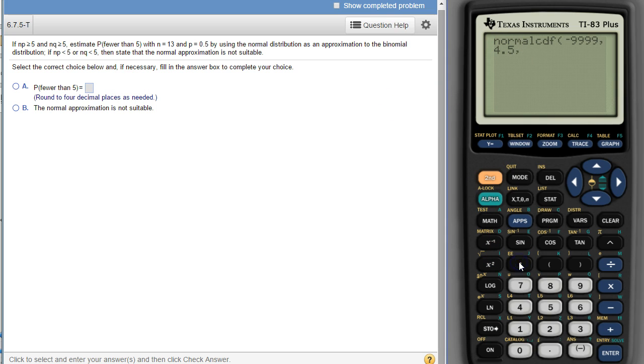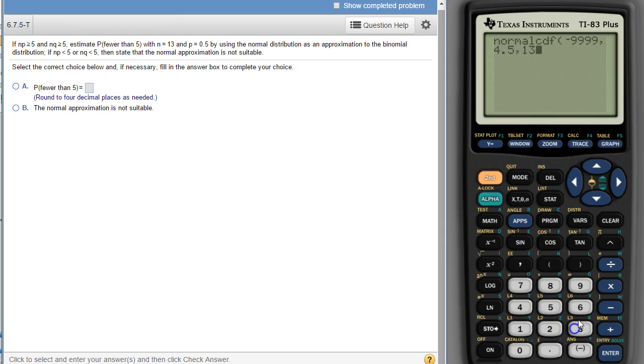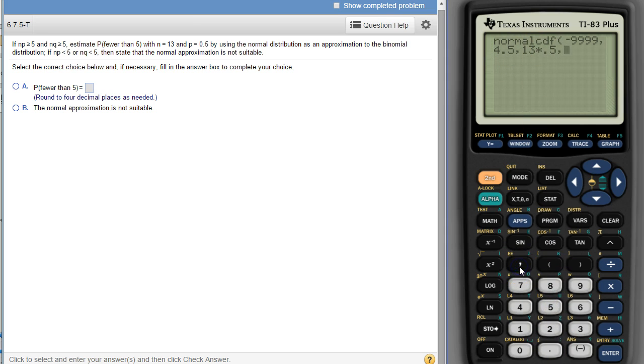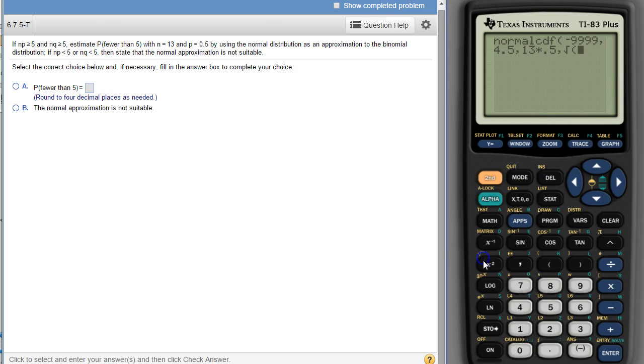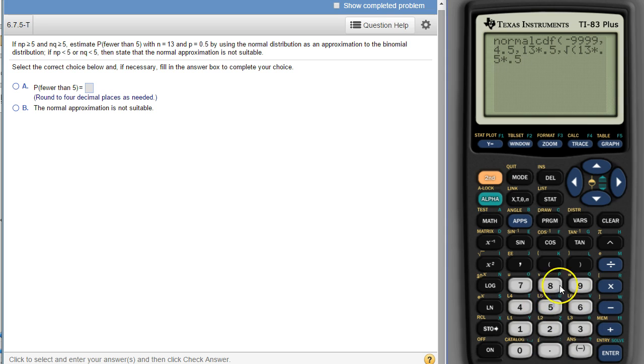And then we need the mean and the standard deviation. If you remember, the mean in a binomial distribution is n times p. So n is 13 times p is 0.5. So there's n times p. That's the mean. And then the last thing we put in is the standard deviation. The standard deviation is the square root of n times p times q. So that would be the square root of 13 times 0.5, that's n times p, and then times q, 0.5 again.